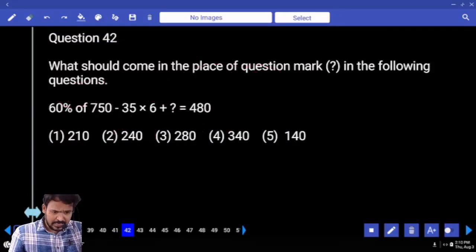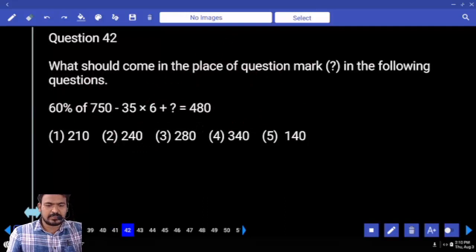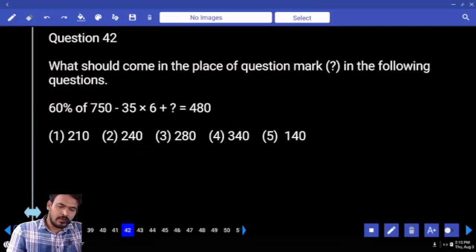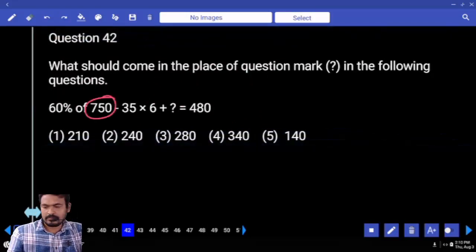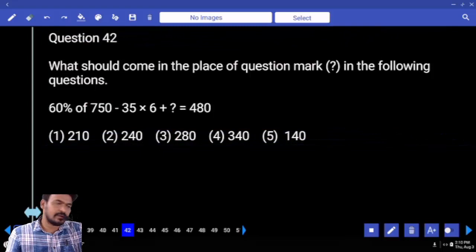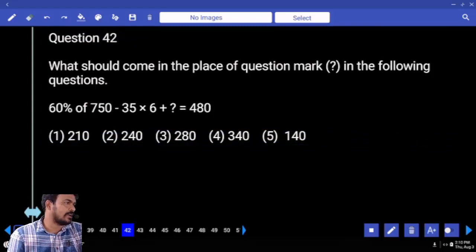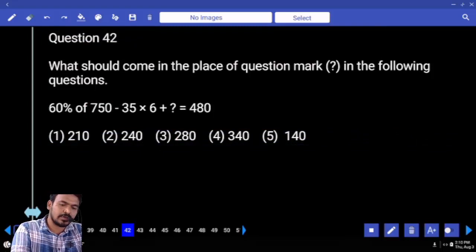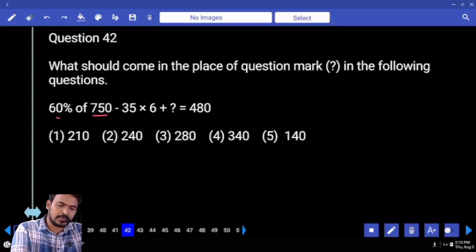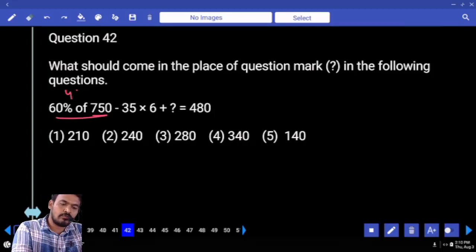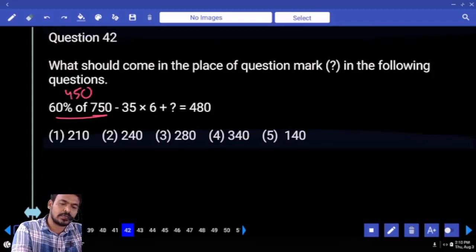First priority is 60% of 750. What is 50%? Wait, directly we have taken 10% six times. What is 10%? 75. So 60% is 450.